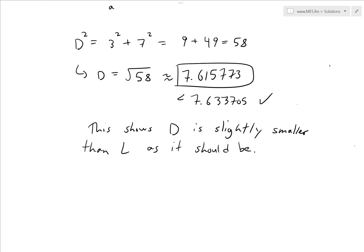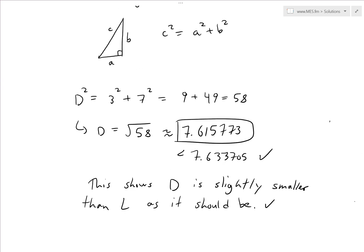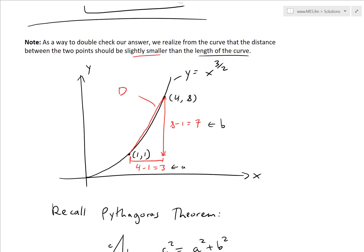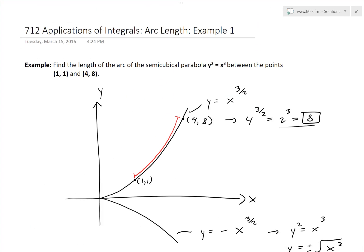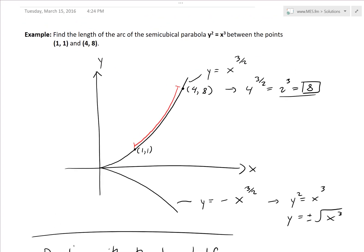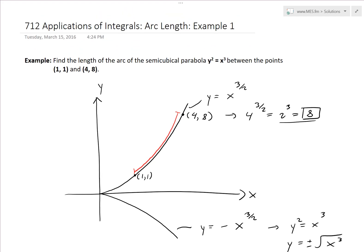This shows that the distance d between the two points is slightly smaller than the length of the curve between those two points, as it should be. That's all for today. If you learned from this useful example on arc length and how to double-check it, thanks for watching. You can download these exact notes in the link below. Stay tuned for another Math Easy Solution.